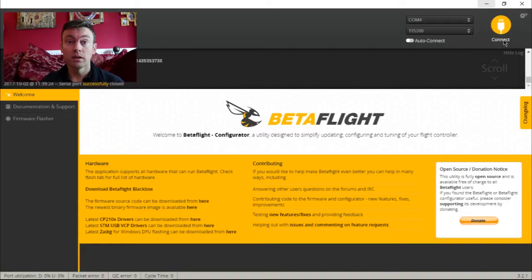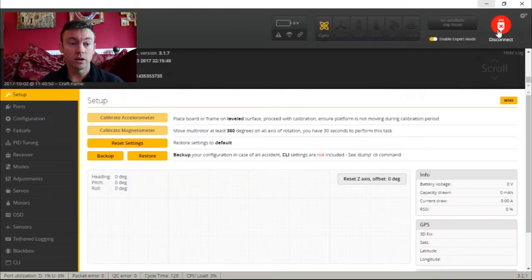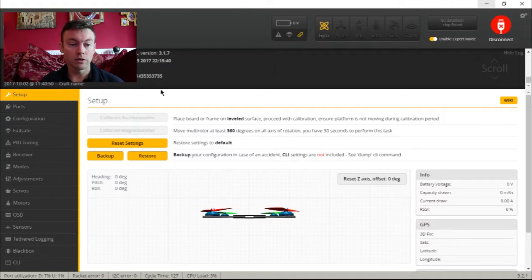We're going to use the difference function and something called show defaults. First thing I'm going to do is hit the connect button — we're going to go from the setup, as always, and drop down to the CLI.